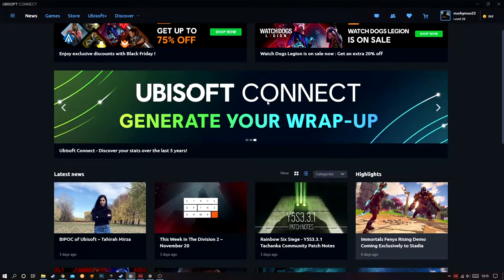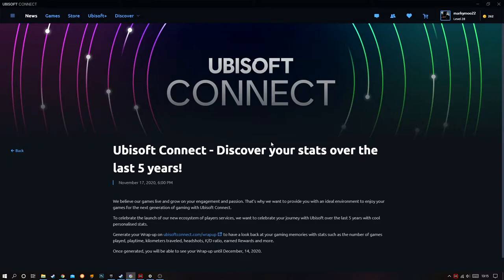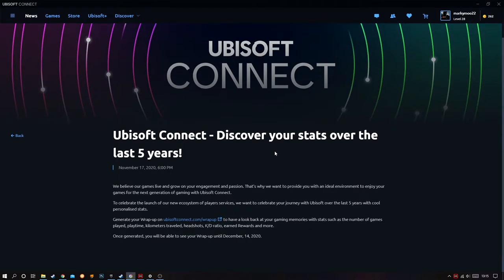You want to click on the banner, and once you click this it will briefly show you exactly what this is about. Ubisoft Connect — discover your stats over the last five years — was launched on November the 17th 2020. They say: we believe our games live and grow on your engagement and passion, and to celebrate the launch of their new ecosystem they want to celebrate your journey with Ubisoft over the last five years with cool personalized stats.